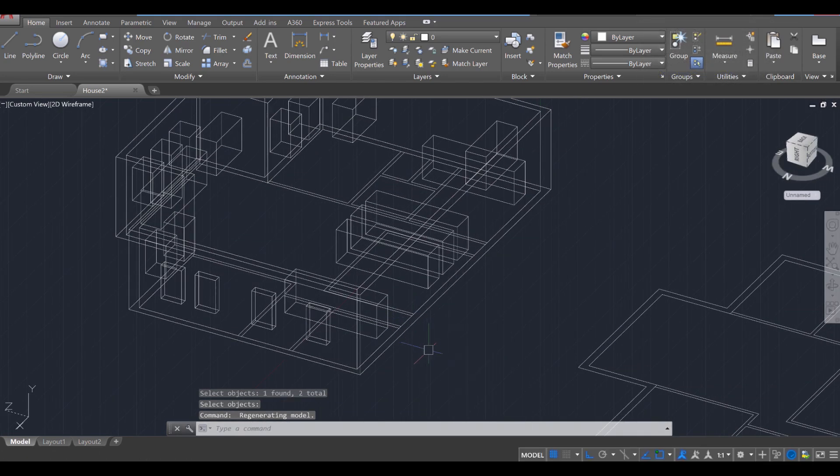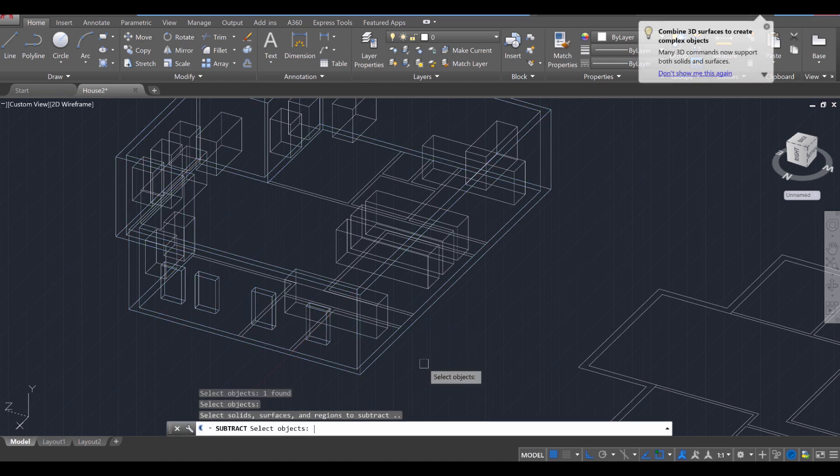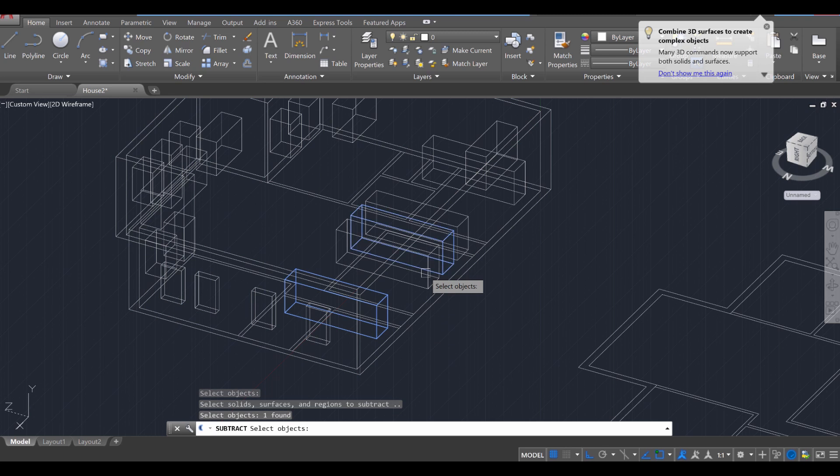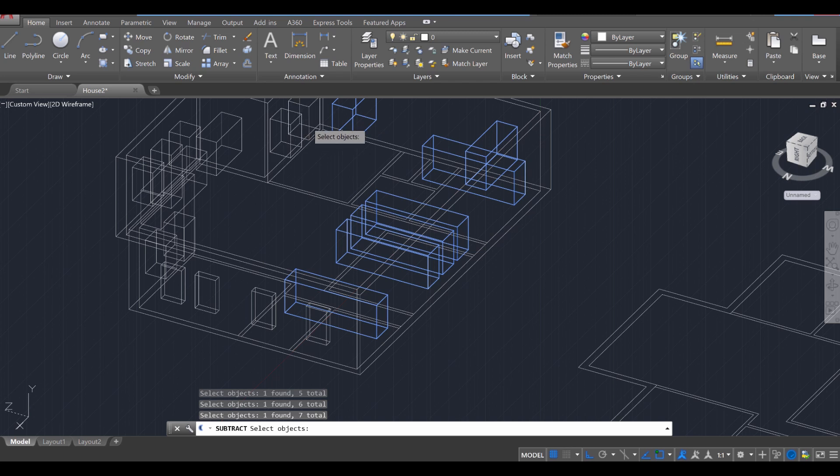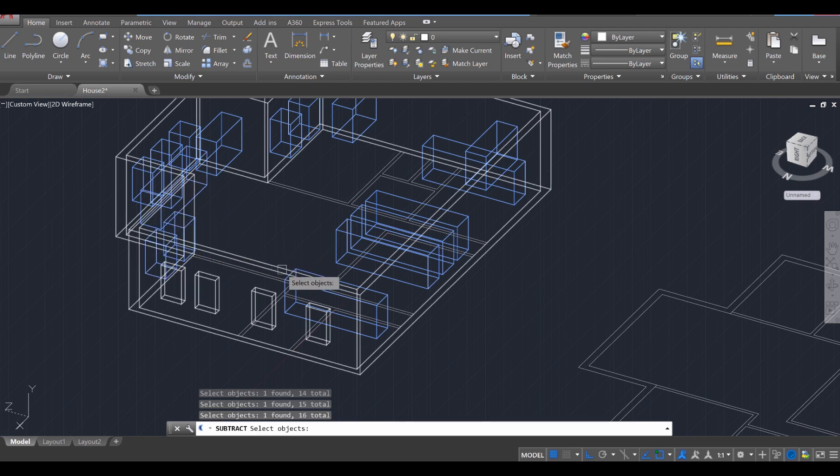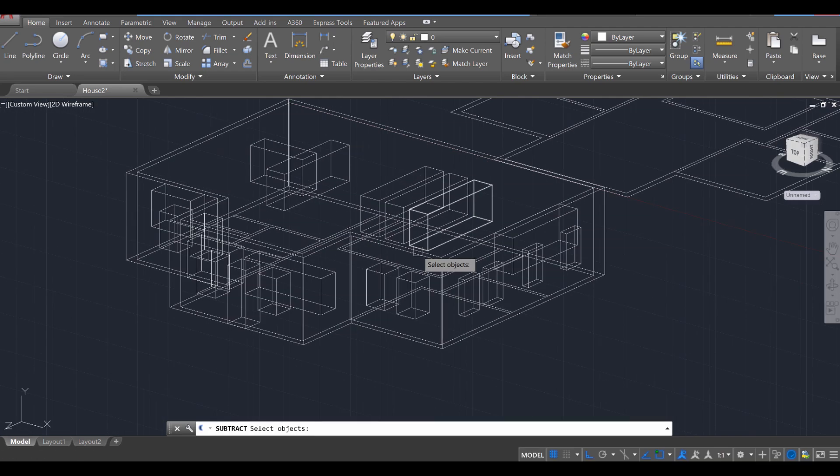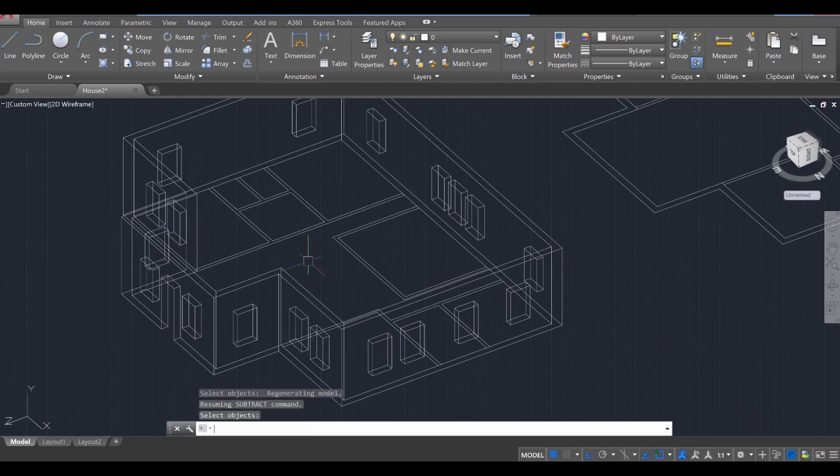So let's see if we can get this all with one single go, Enter. Select that, Enter. Then I'm going to click on each individual portion, I think I got them all. So let's find out, Enter.